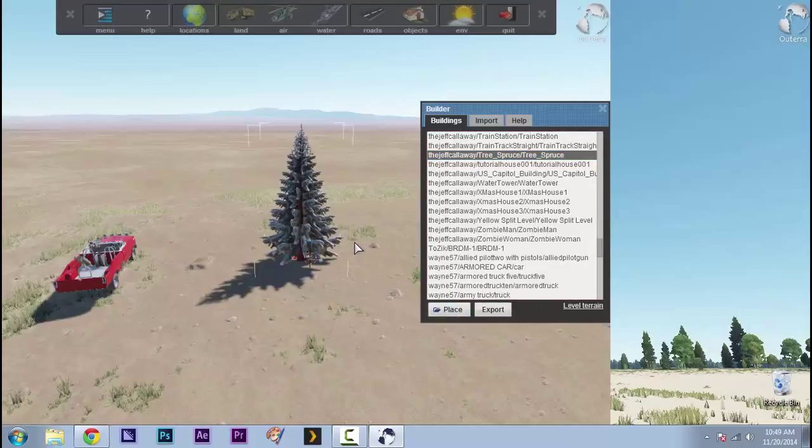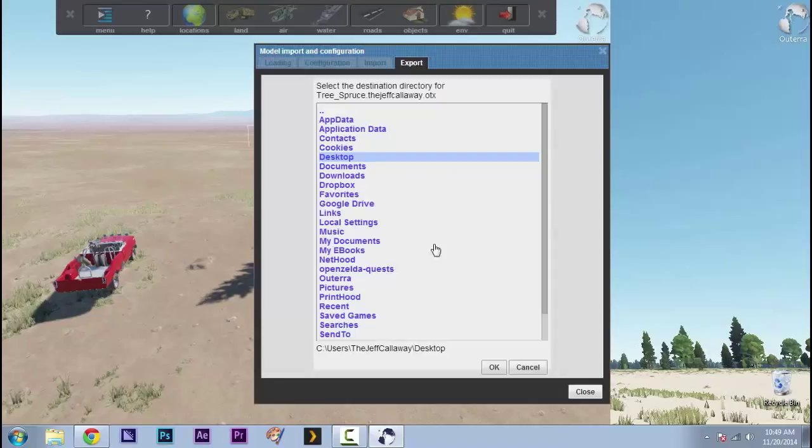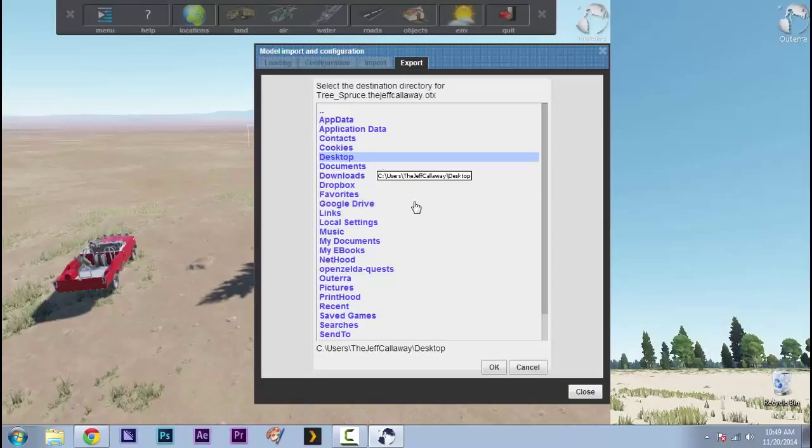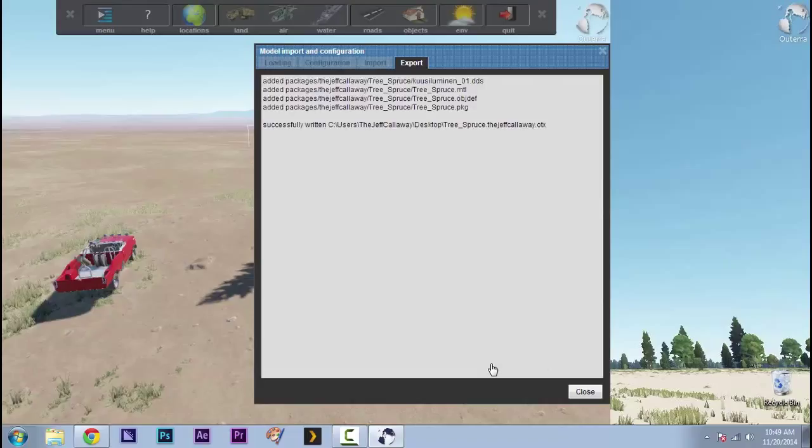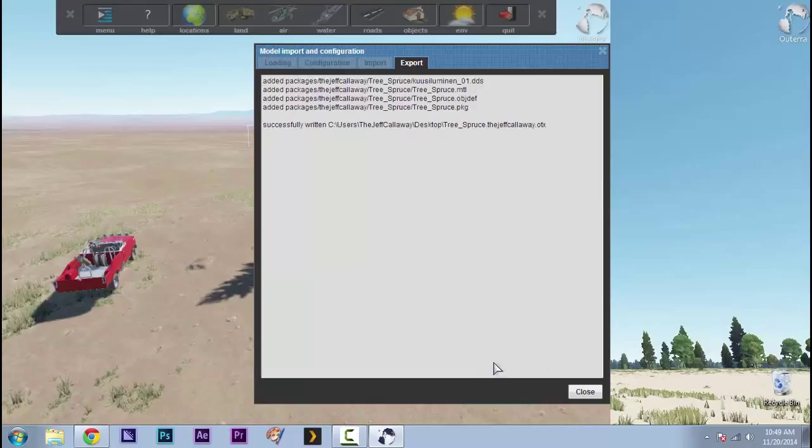All right. And then all we're going to do is while that tree, the model is highlighted, click Export. Choose where you want it to go. I like putting it right on the desktop so I can find it easily. Hit OK. And there we go. As you can see, it is finished. It has exported the OTX file.